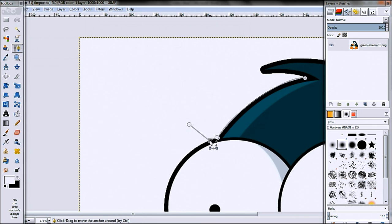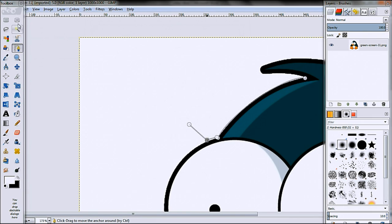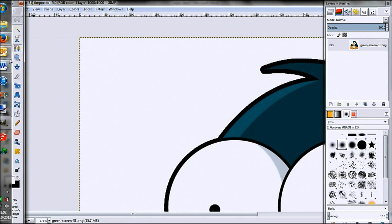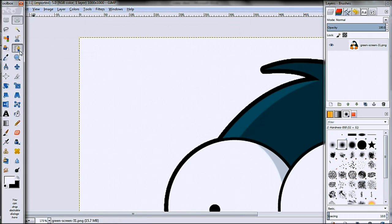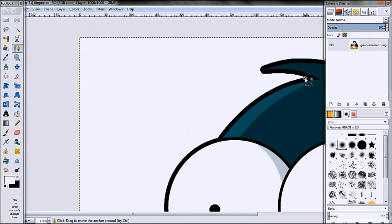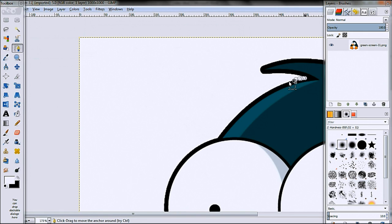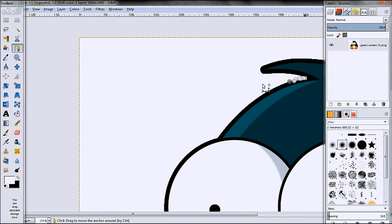So you can either do that way I just showed you where you curved, or if I go and remove those paths and start again by selecting the paths tool, what you can do is simply, this is going to take a lot longer, but you can keep on clicking. So what that will do is it will basically just be able to select.